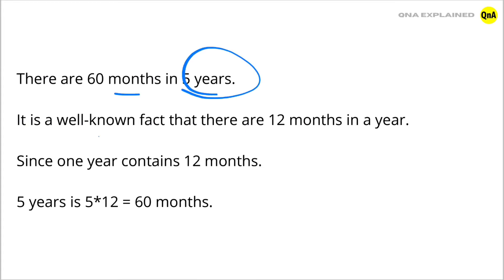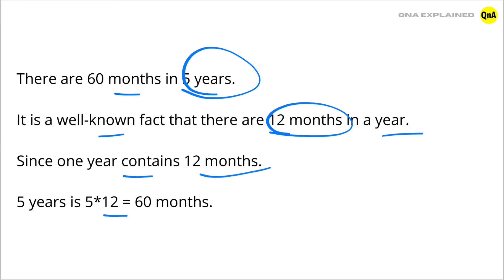It is a well known fact that there are 12 months in a year. Since 1 year contains 12 months, 5 years is 5 into 12 equal to 60 months.